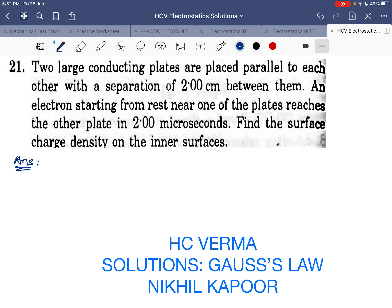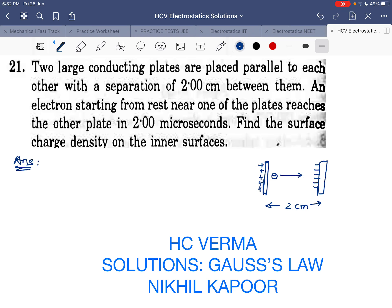Let's start with the 21st example. Two large conducting plates are placed parallel to each other with a separation of 2 cm. This is plate 1 and this is the other plate. An electron at rest nearby one of the plates — suppose this is the nearby plate which is positively charged and the other plate is negatively charged — gets accelerated and reaches the other plate in 2 microseconds, that is 2 × 10⁻⁶ seconds. What is the surface charge density of the plates?